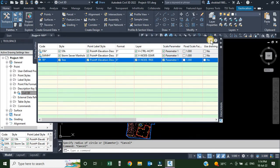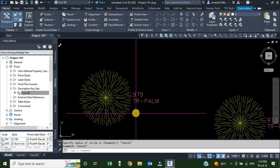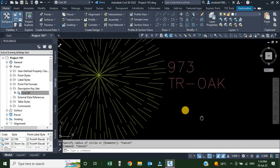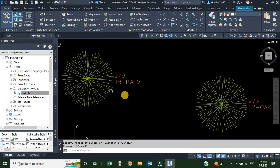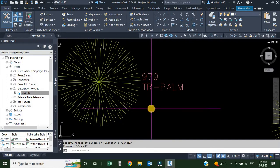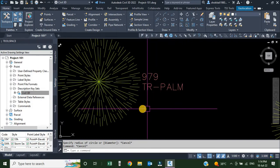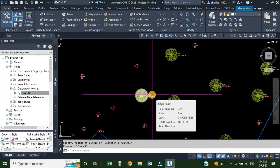We use the wildcard when we have different codes. For example, in our drawing we have TR-PALM and TR-OAK. Because we used an asterisk wildcard, the software reads just the TR portion, and whatever code comes after it, it converts everything back to that first code and uses the same point style for all those points.